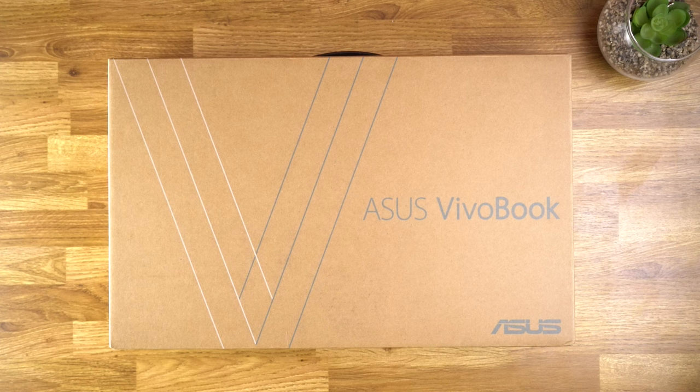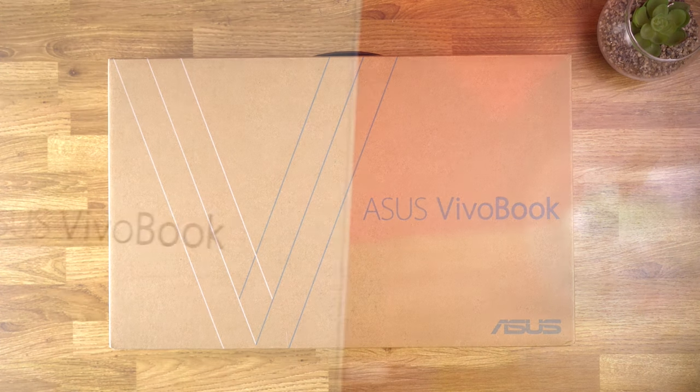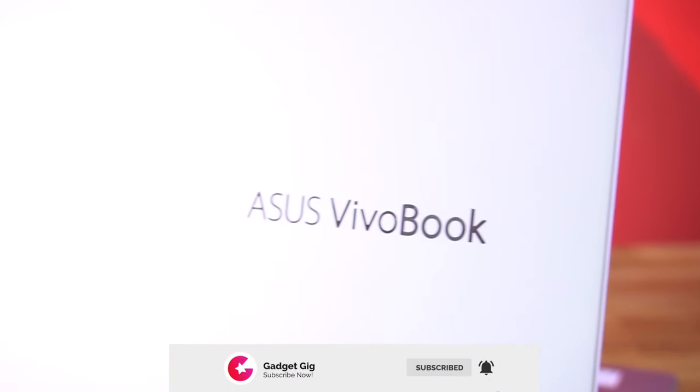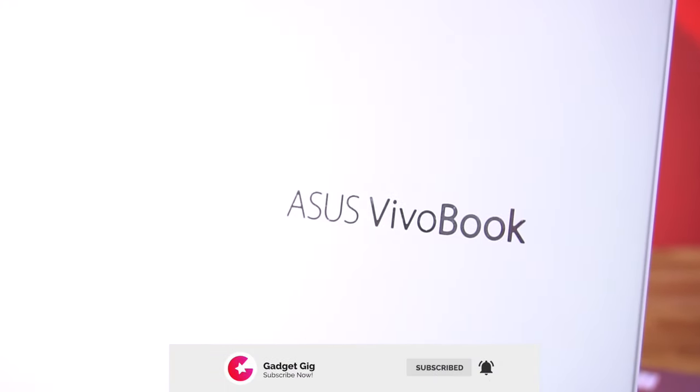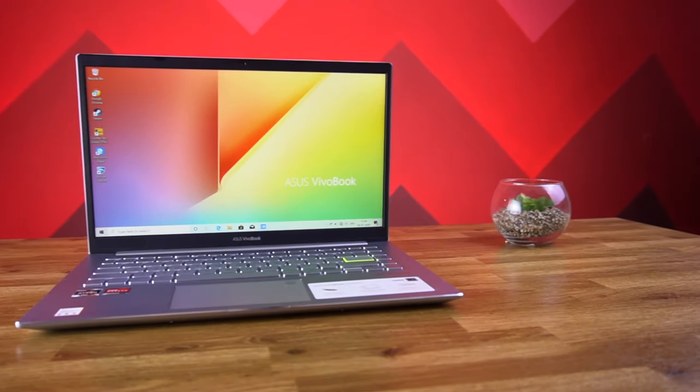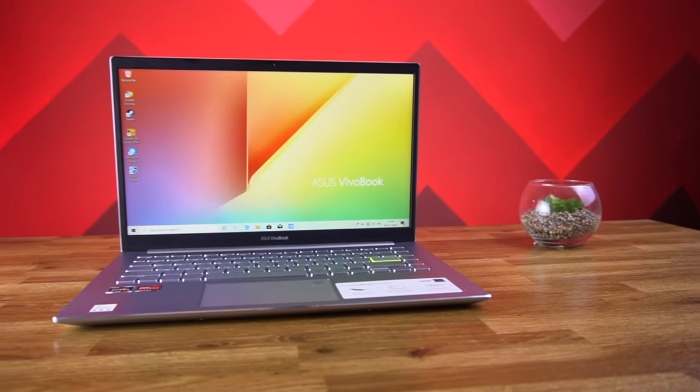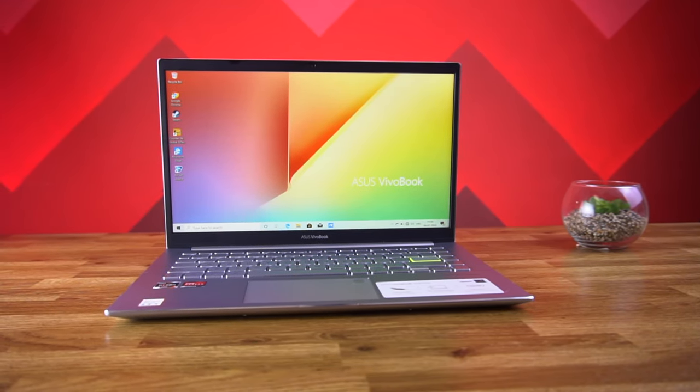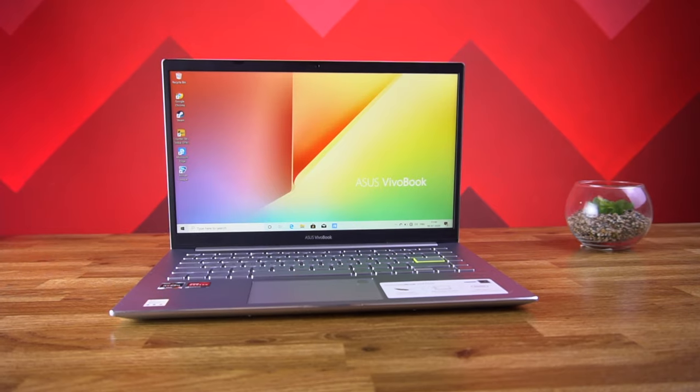Hello everyone, this is Anuj from Gadget Kick. Asus has launched the upgraded version of the Vivobook today, the Vivobook S14, and the model name is the M433i. In this video, we will do the unboxing and show you the performance of this laptop.